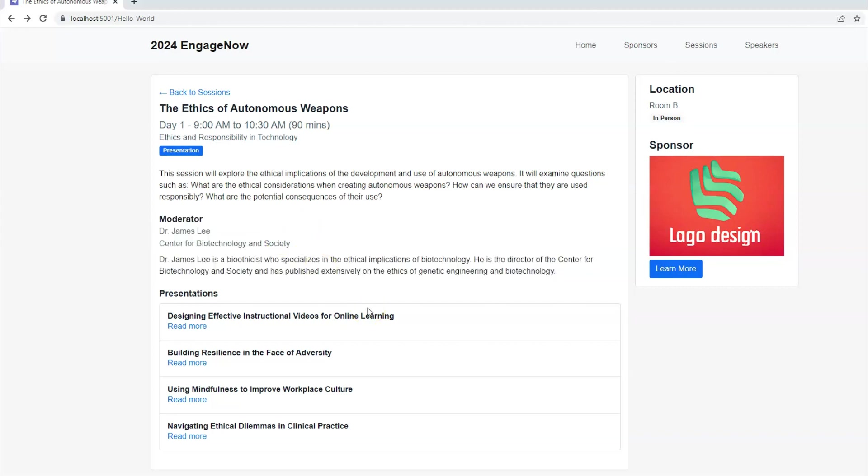You might have moderators or session chairs. You need all that information displayed on your session details page. Now, some conferences run a little differently than others. So you might have a conference where there's only one presenter and one basically speaker for that entire session. However, there might be other conferences where there's multiple presentations given within each session, one after the other.